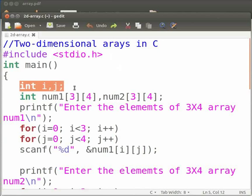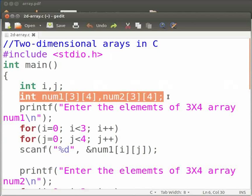Here we have declared variable i and j. Then we have declared num1 with three rows and four columns and num2 again with three rows and four columns. Num1 and num2 are two-dimensional arrays.